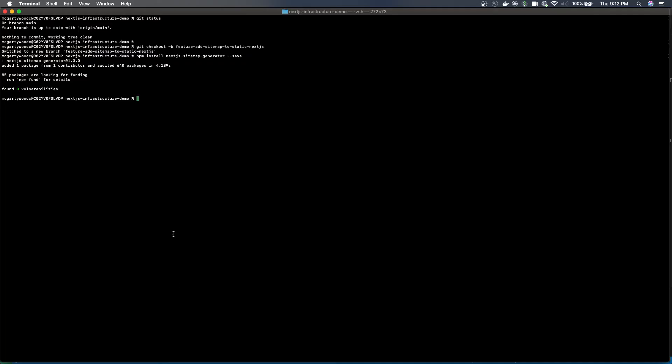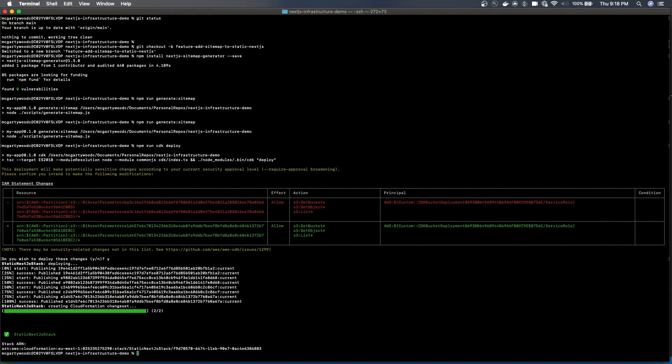All that needs to be done is you need to call the file to create the sitemap. Then this should generate a file within the public folder if that's where you've pointed it to be created.